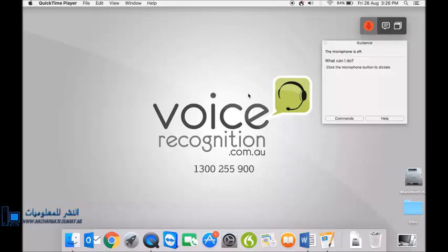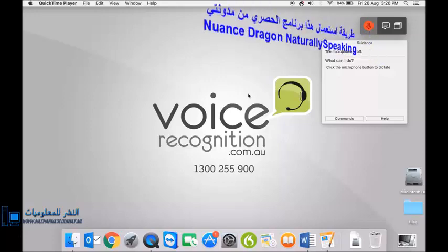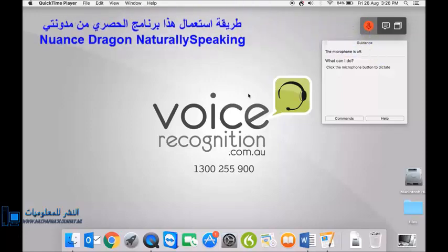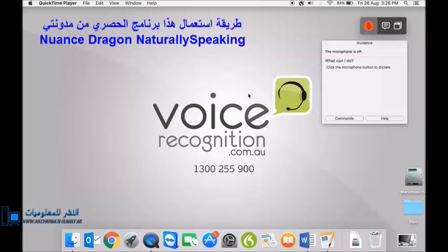This is Russell from voicerecognition.com.au. I've been asked to do a quick demo of the latest Dragon Professional Individual for Mac version 6. This is the replacement to Dragon Dictate for Mac version 5. They've changed their name to have it consistent with the PC product.